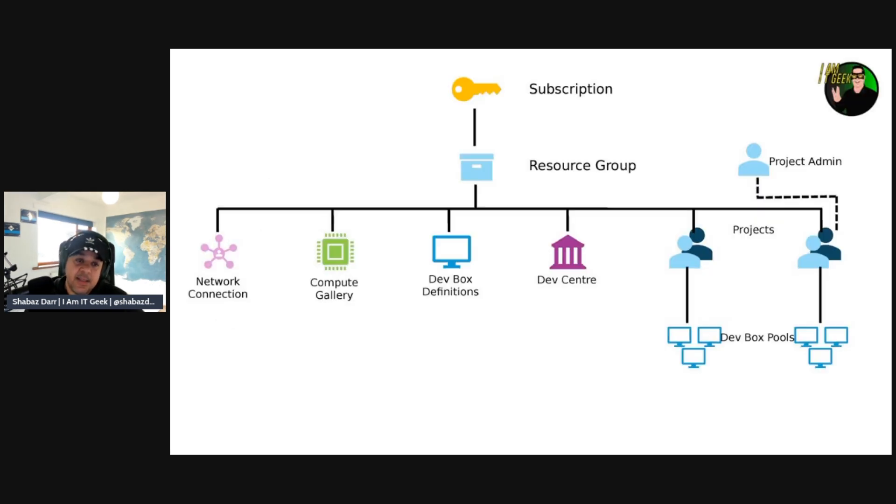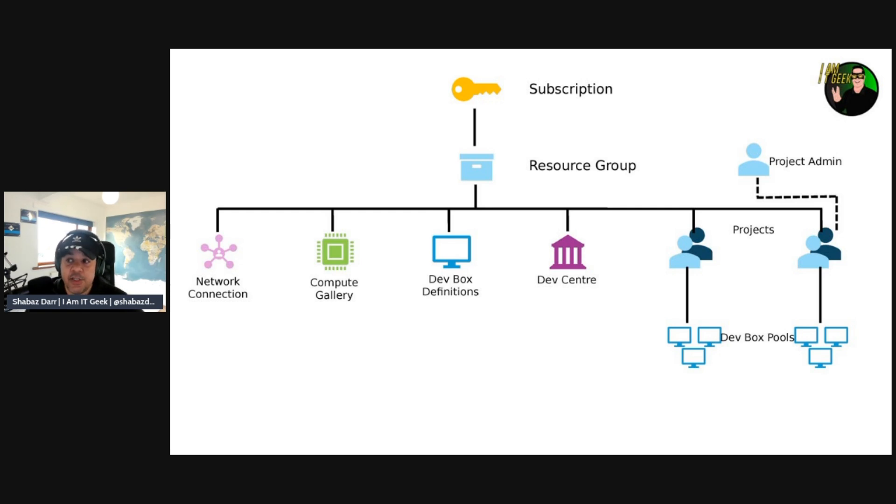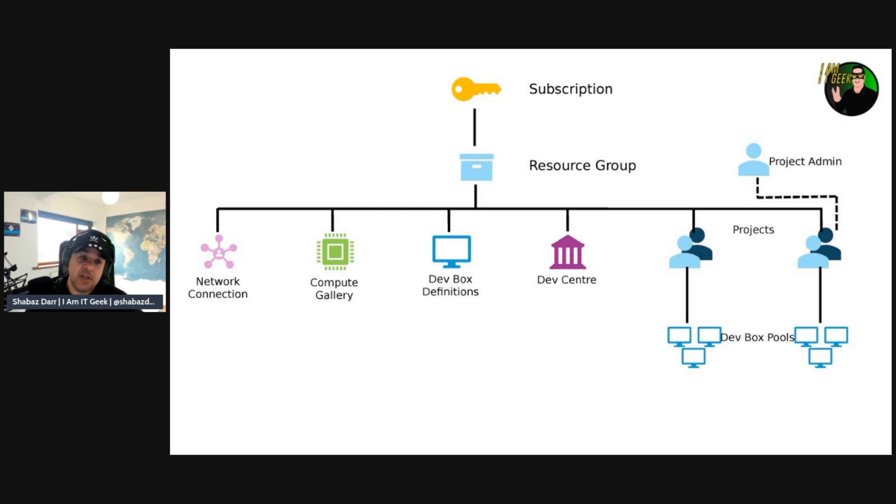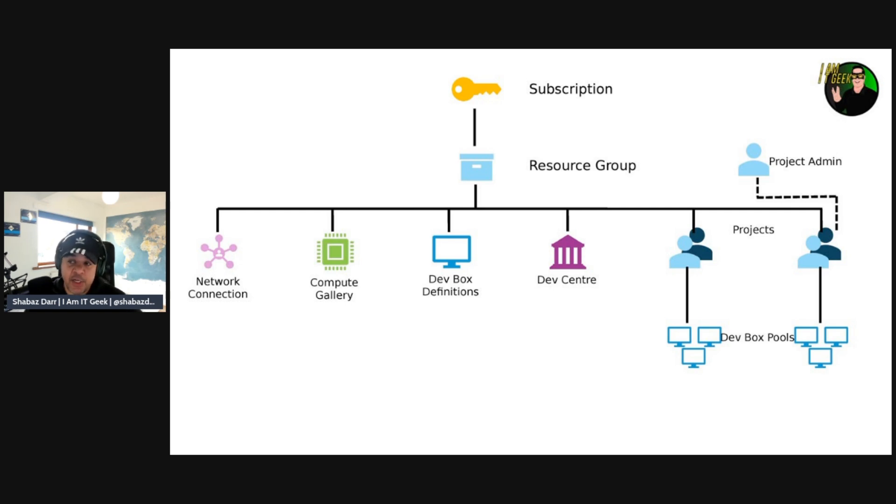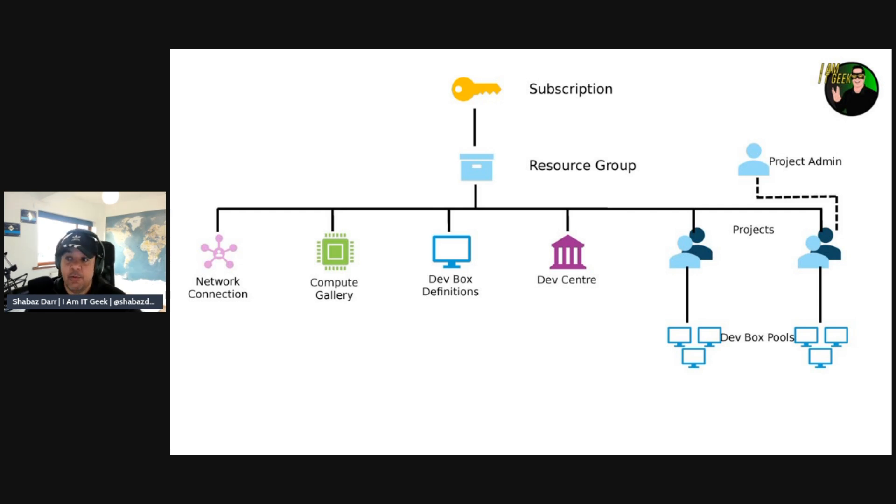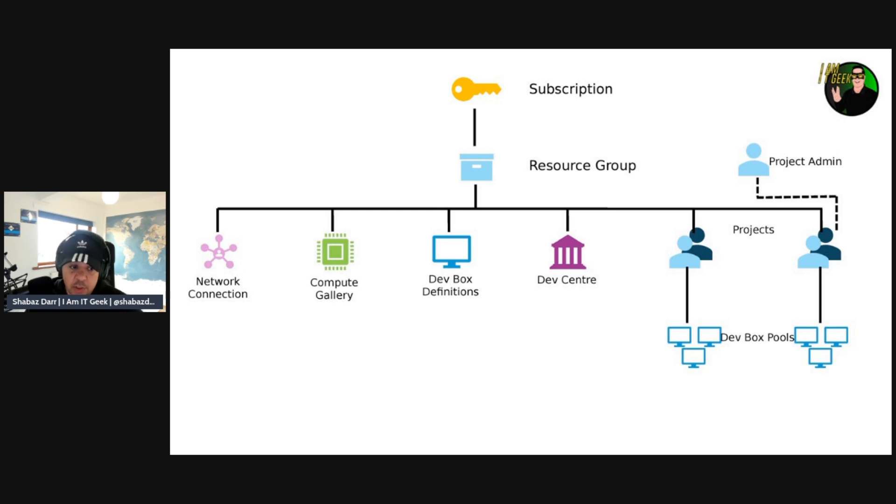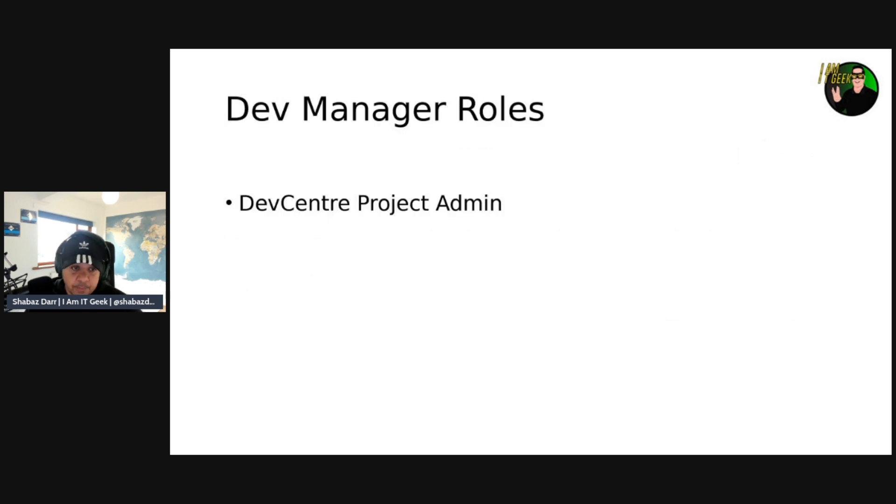So we're going to go back to this diagram here, but it's a bit different. As you can see, for a dev manager specifically, their permissions are at that project level, so they're more the project admin. We saw in the last video where we showed this diagram, the owner contributor role was at the resource group level for the platform engineer. But with this, it's the project admin who is essentially the dev manager. That's their role, and they need to be assigned at that project level rather than the resource group level.